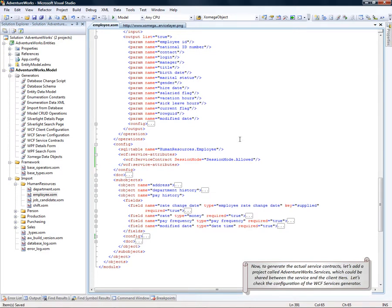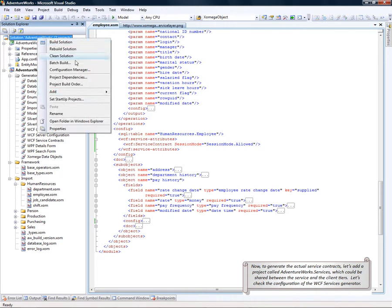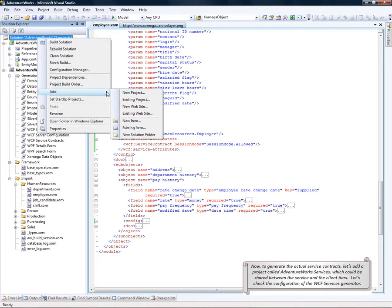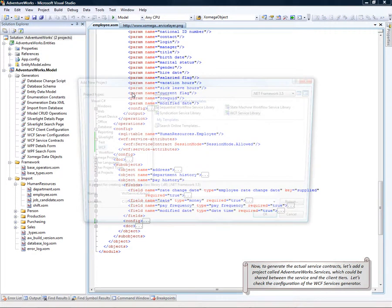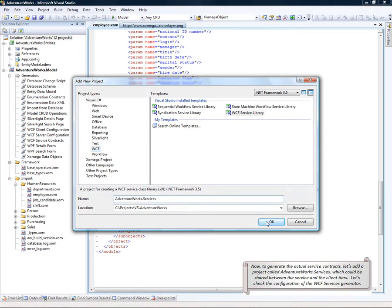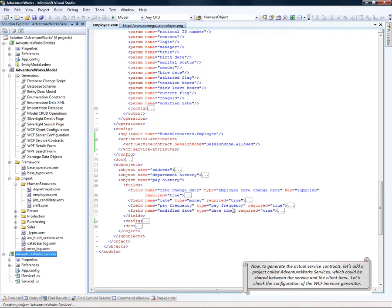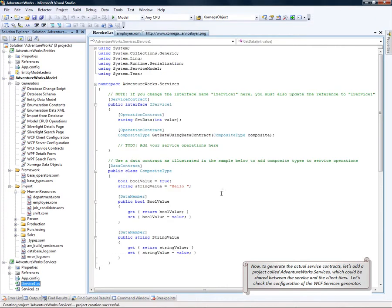Now, to generate the actual service contracts, let's add a project called adventureworks.services to our solution file. This library can be used by both service and the client tiers and would be shared between them.